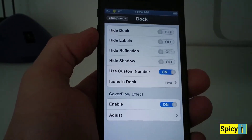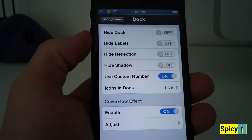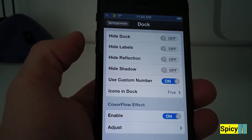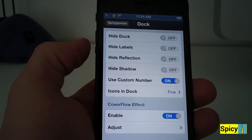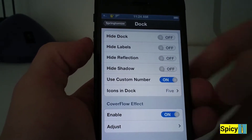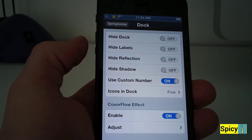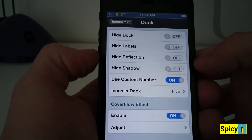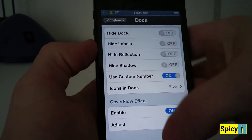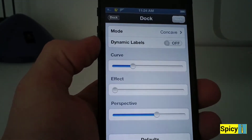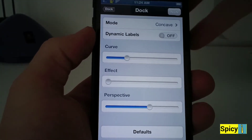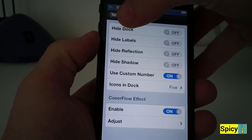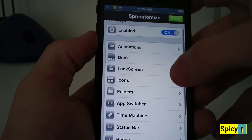For your dock, you can use a custom number of icons. So instead of downloading the separate tweak 5 icon dock, you can just use this and it works really well with InfoDock as well. You can hide the dock, hide the labels, hide reflection, hide the shadow, and you get to adjust. You can also adjust the cover flow settings so it kind of looks like cover flow from your music, which is pretty interesting and sweet.